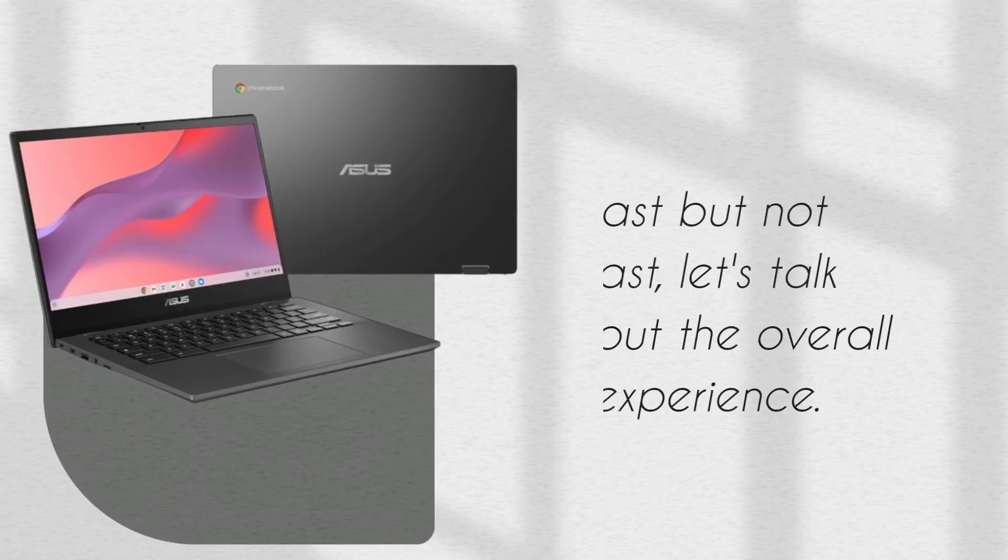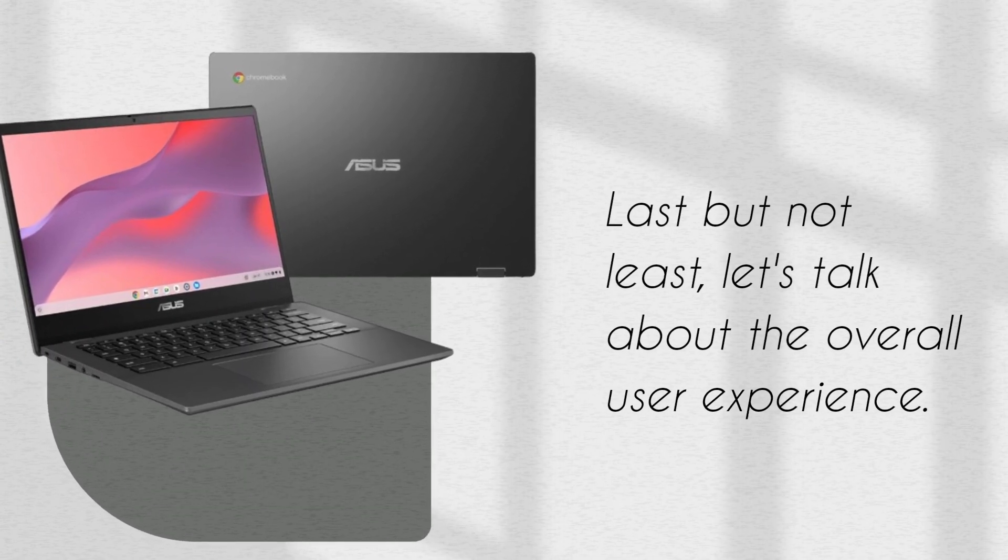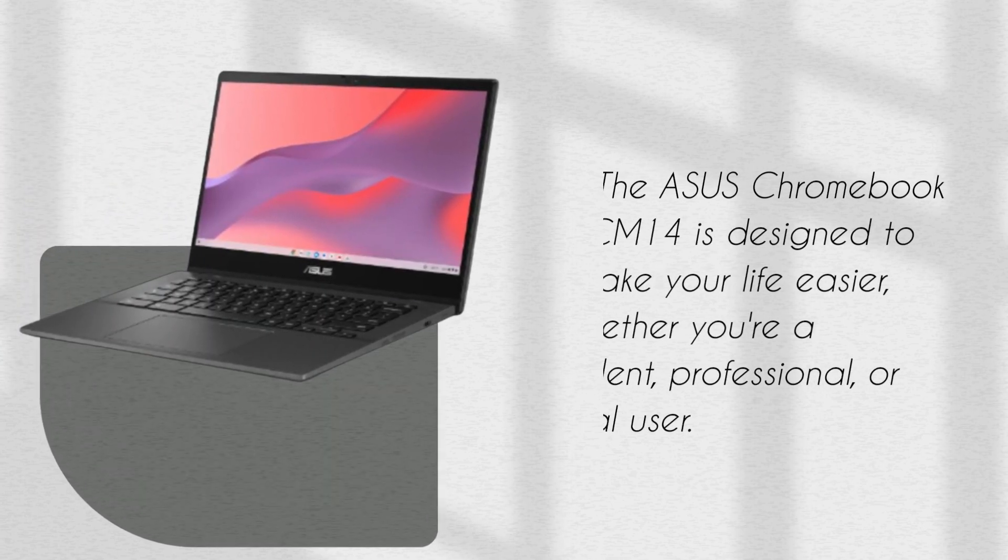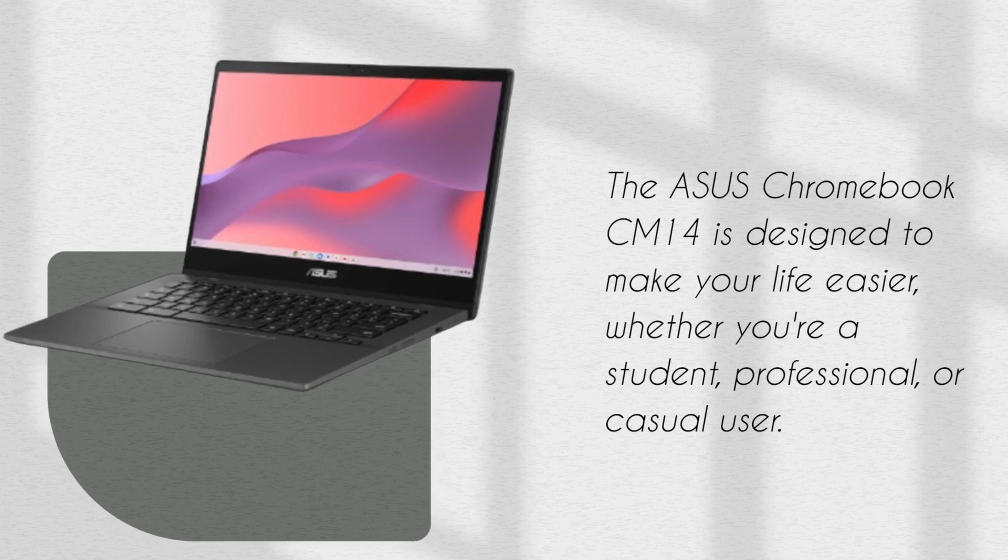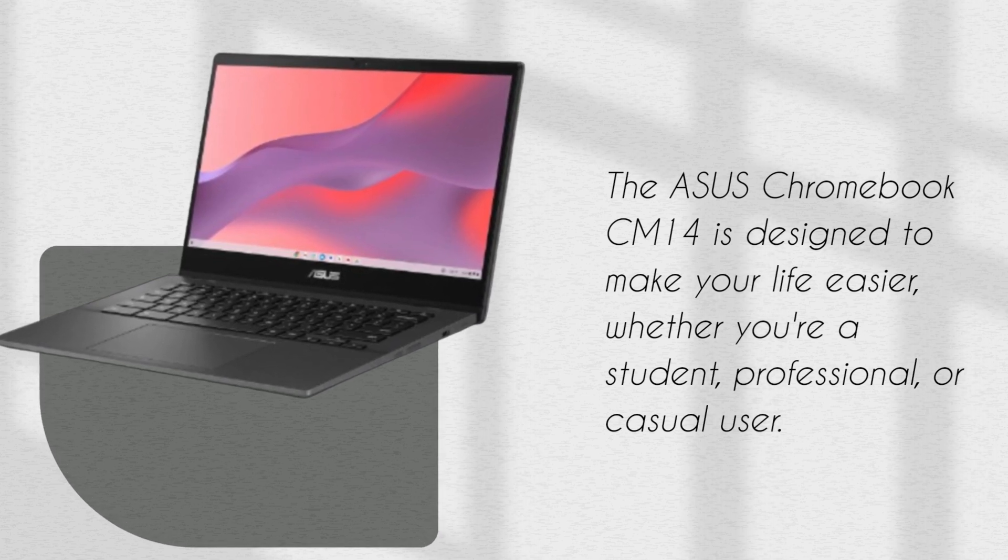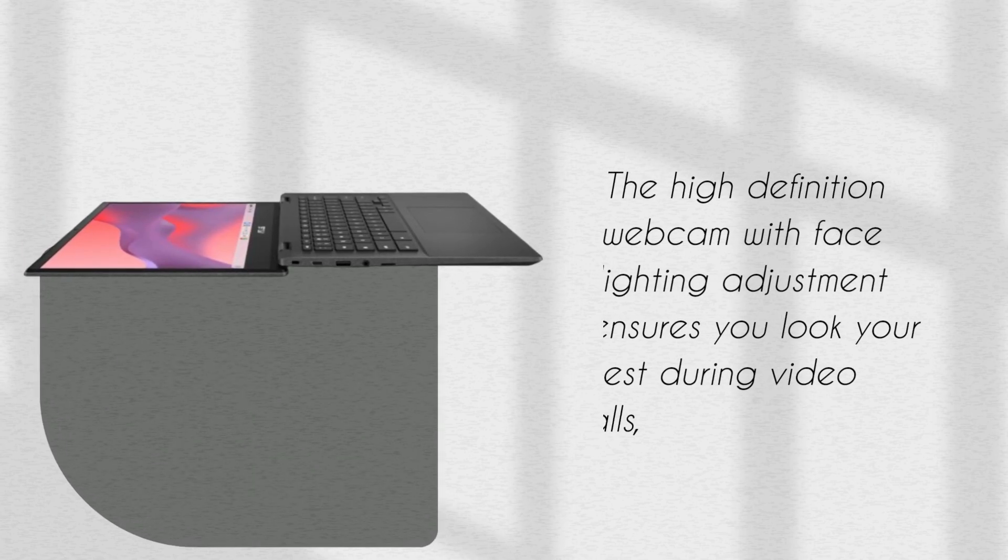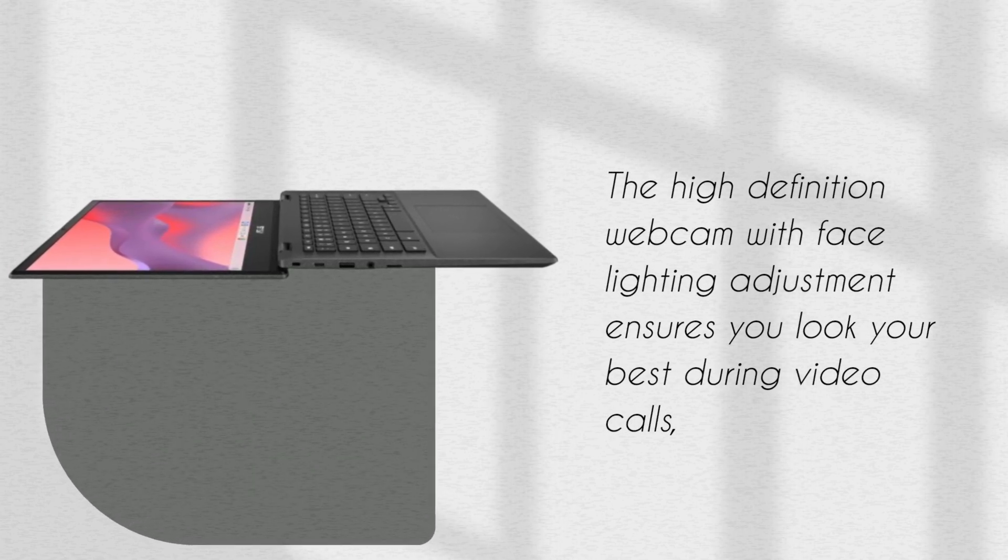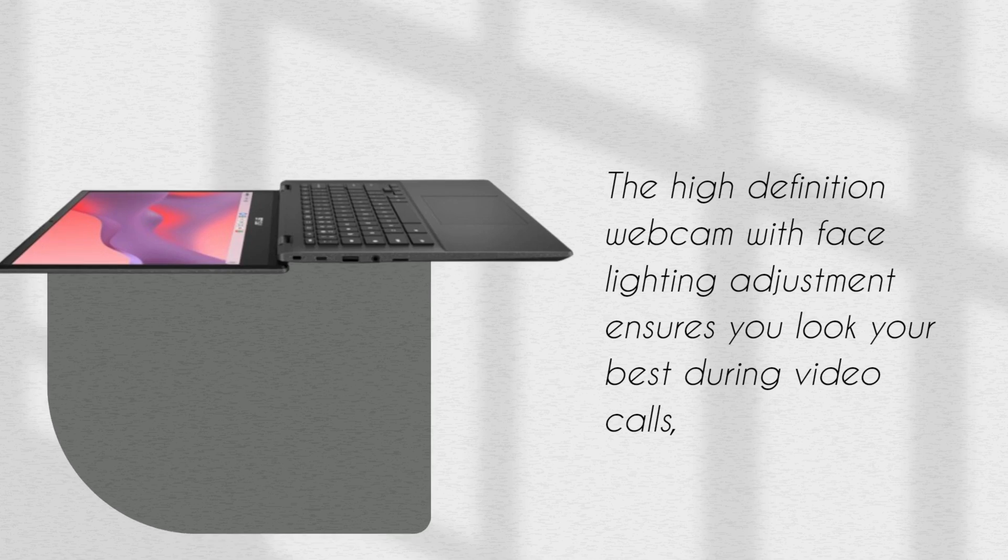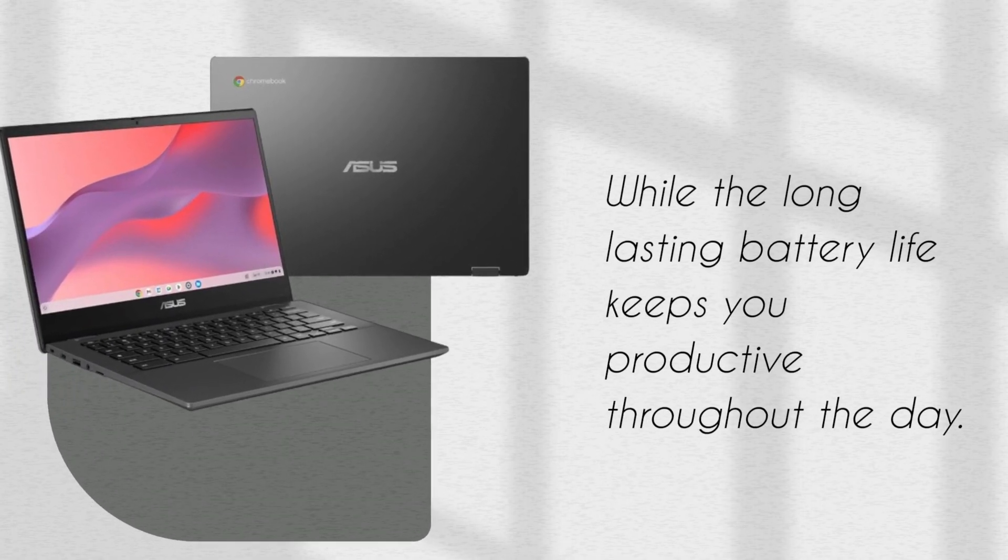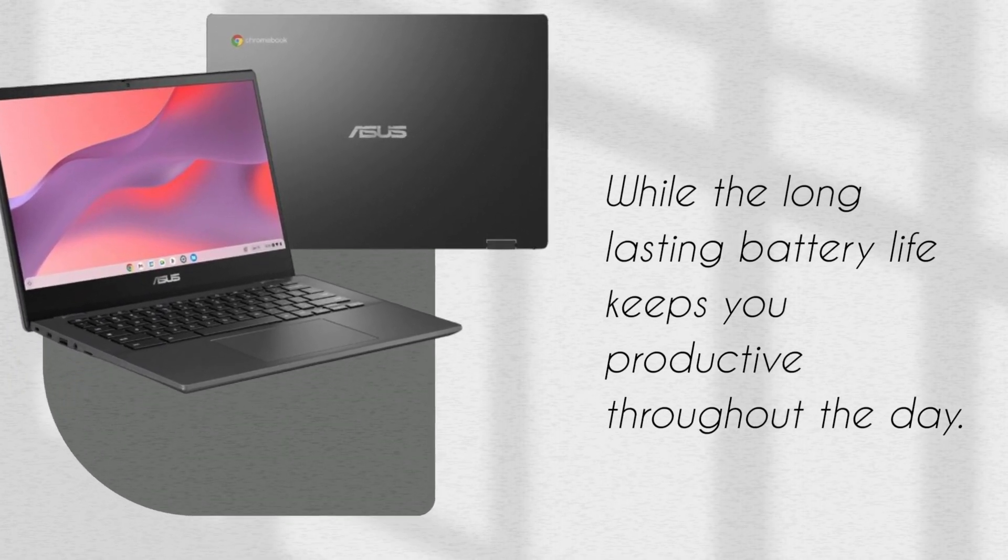Last but not least, let's talk about the overall user experience. The ASUS Chromebook CM14 is designed to make your life easier, whether you're a student, professional, or casual user. The high-definition webcam with face lighting adjustment ensures you look your best during video calls, while the long-lasting battery life keeps you productive throughout the day.